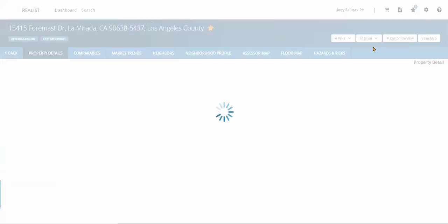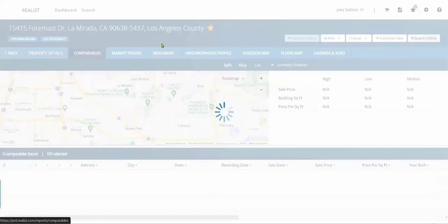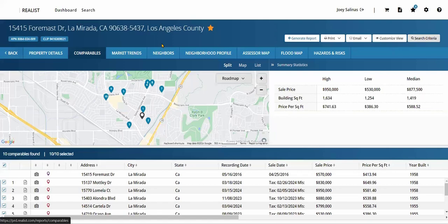From within the property details, we will navigate to the Comparables section using the top navigation. The system will attempt to find at least 10 comparables recently closed from the MLS. However, using the top right action items, we can select Search Criteria to expand the comparable search and manage the filters being used.